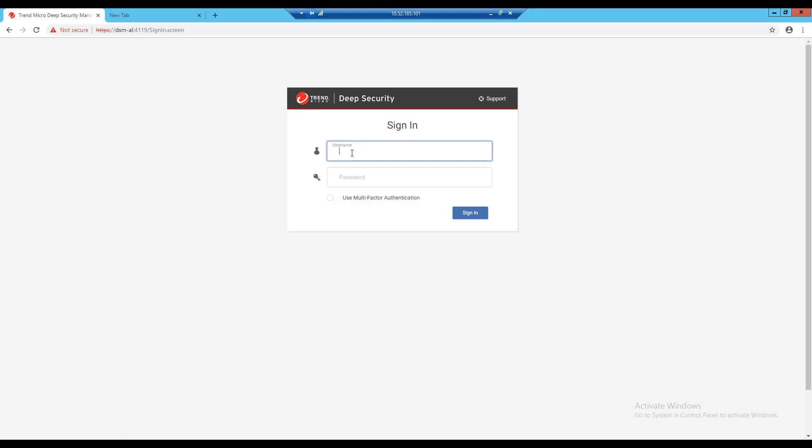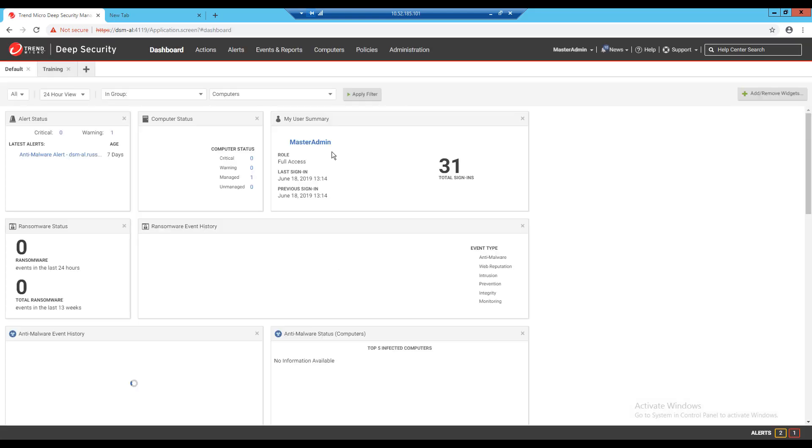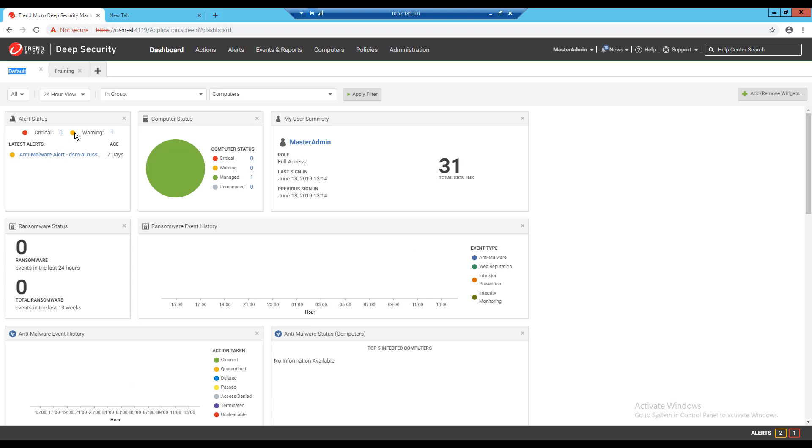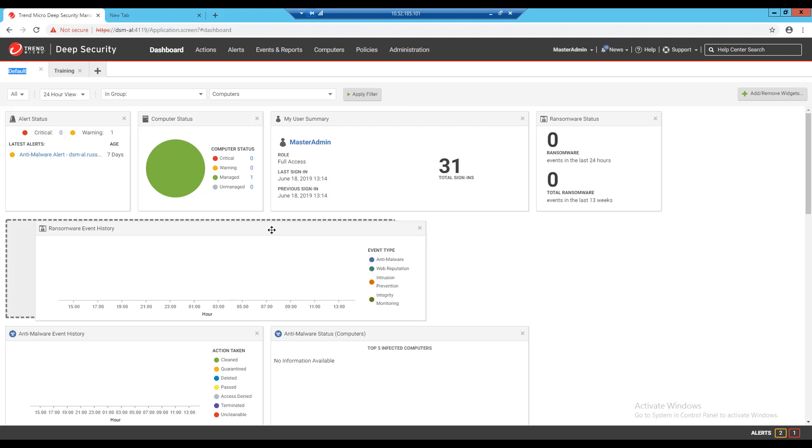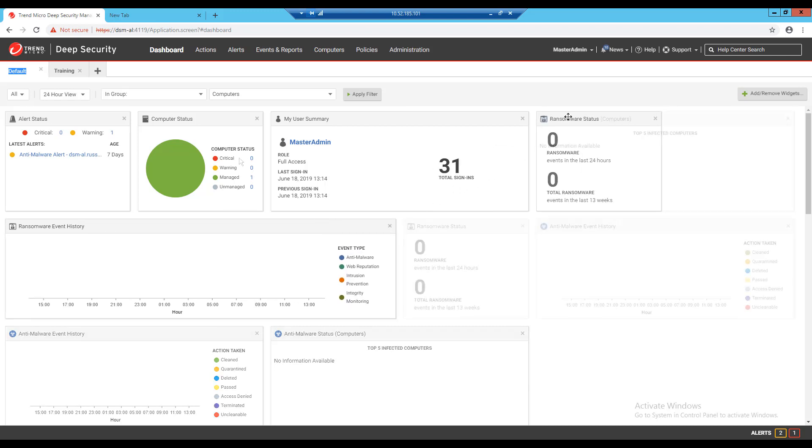From my Deep Security Manager after logging in I'm brought to the default dashboard page. There are several widgets arranged on this page out of the box and I can make adjustments to this page by clicking and dragging widgets around or I can remove a widget by clicking the X in the top right corner of it.